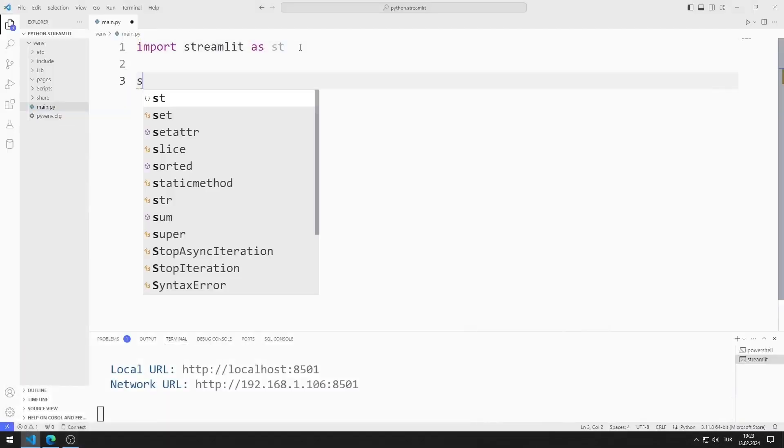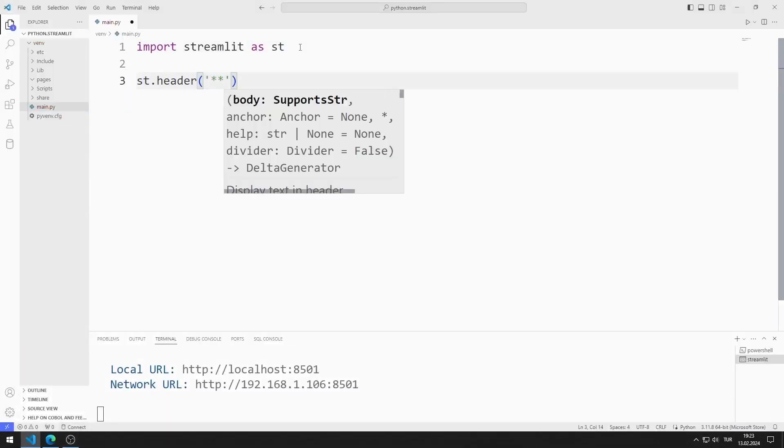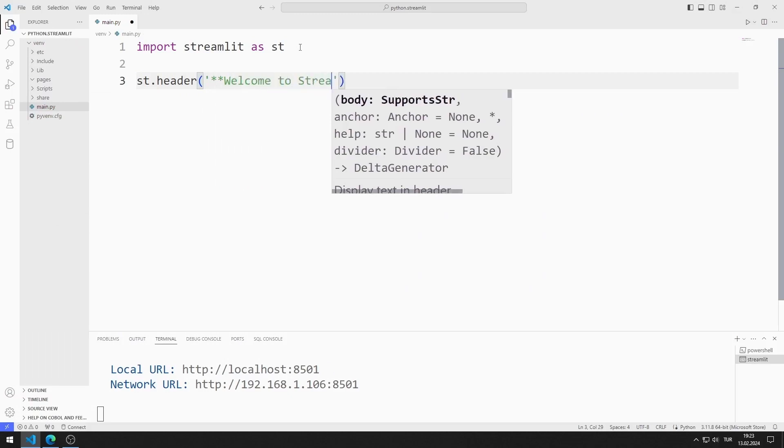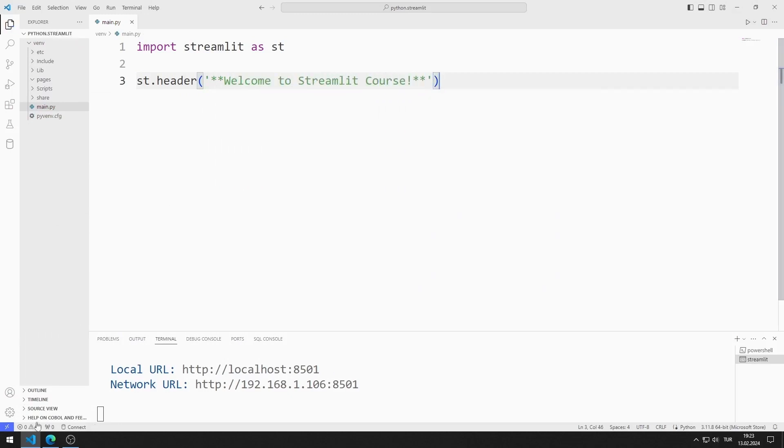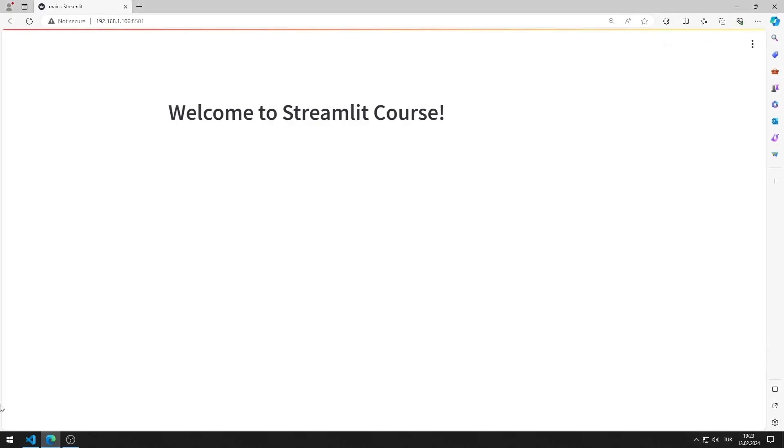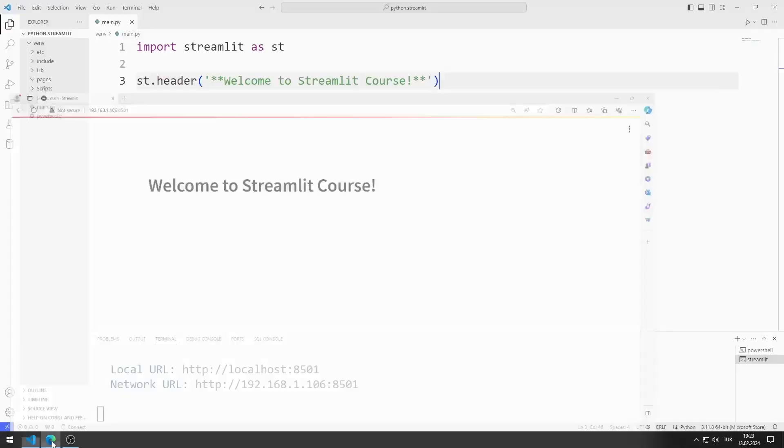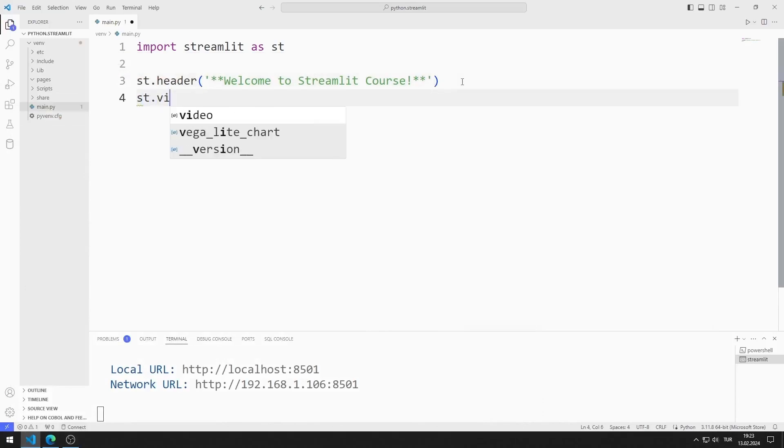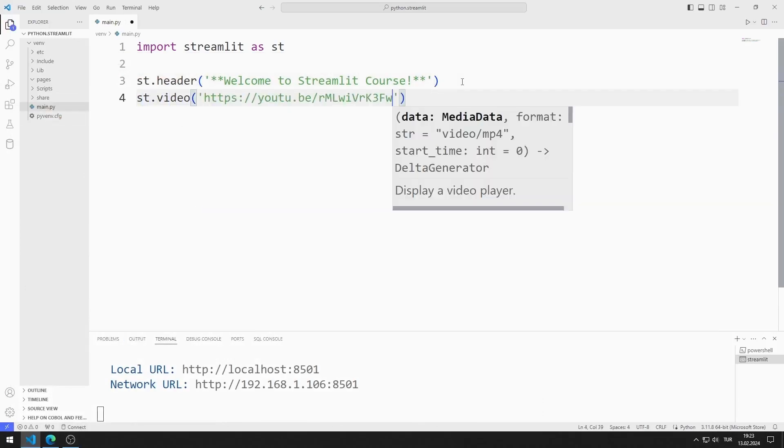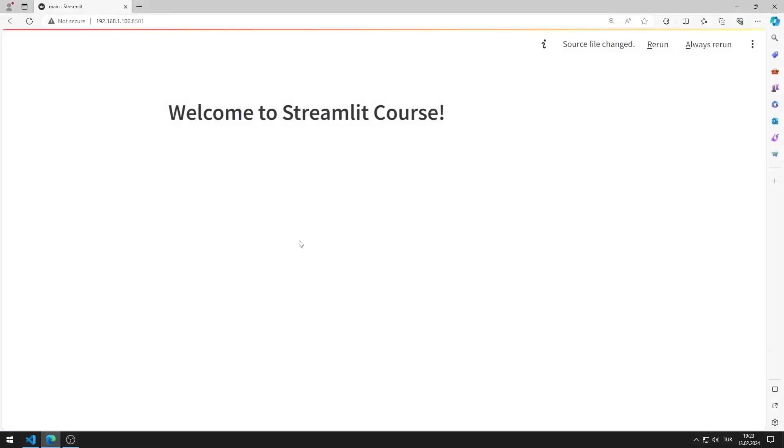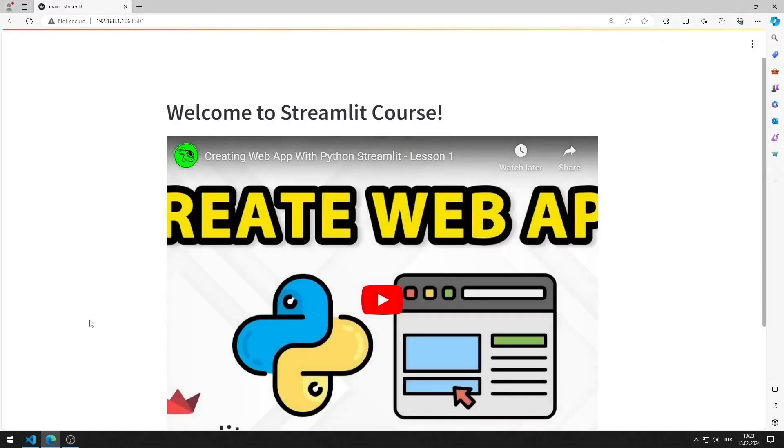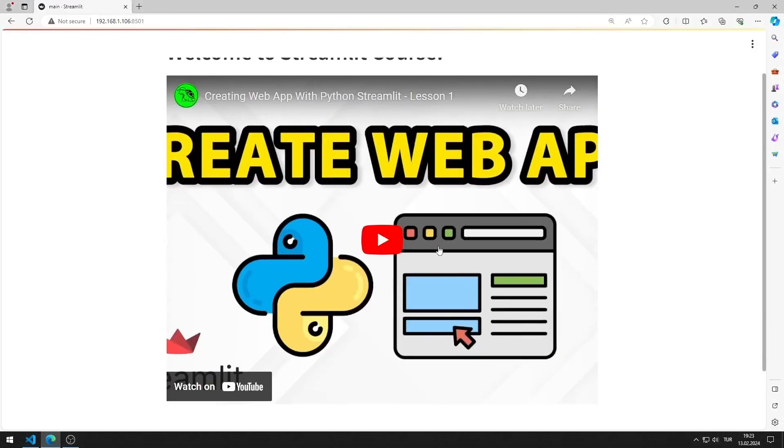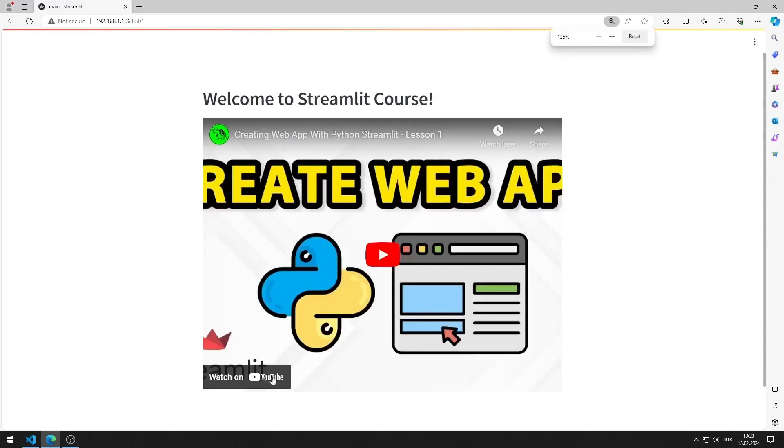First, I add a header object. I added the header object to the web page. Now I will add a video object. I send the link of the first video of the playlist to the function. I added the first video of the Streamlit playlist to the website.